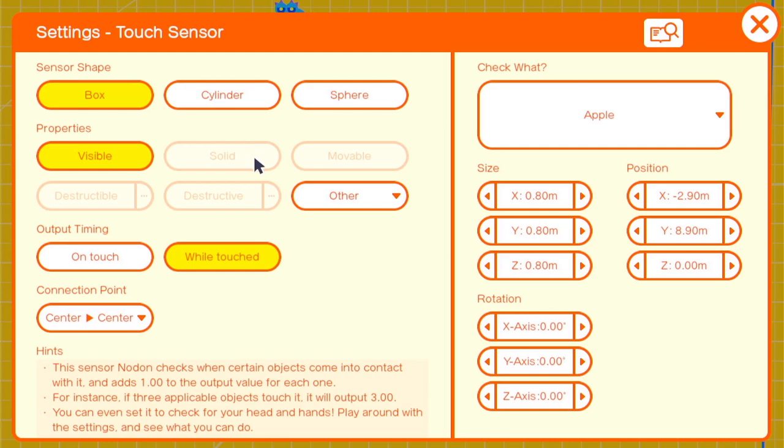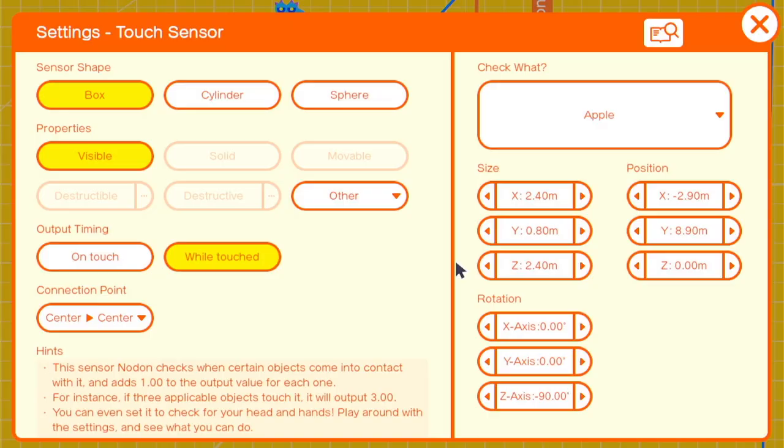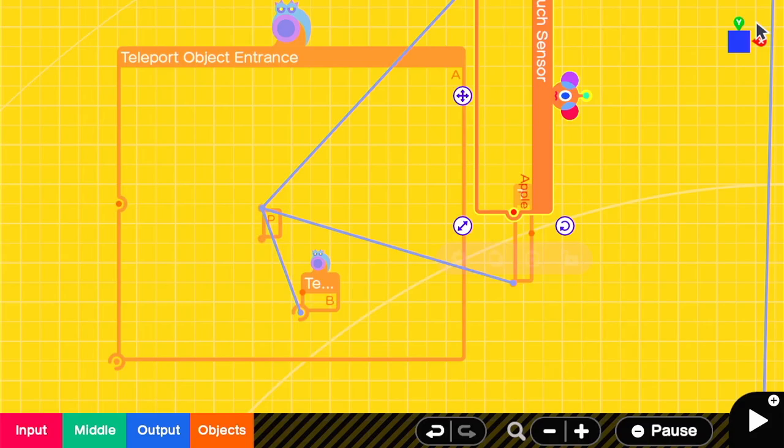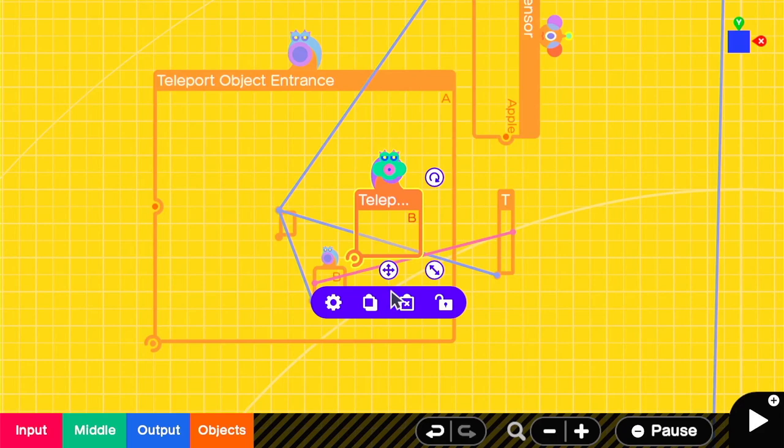For the player checking sensor, we want it to be wider and for it to check for the apple, since the apple is basically acting as our player detection object. We'll attach the world detecting sensor to the teleport so it takes the pencil back here as soon as it hits something.